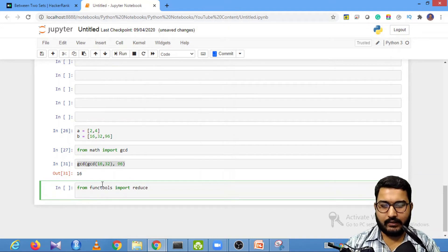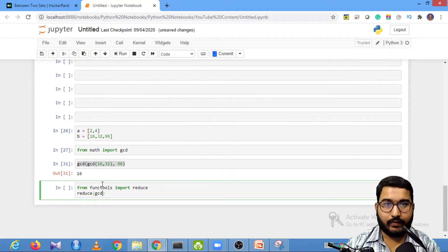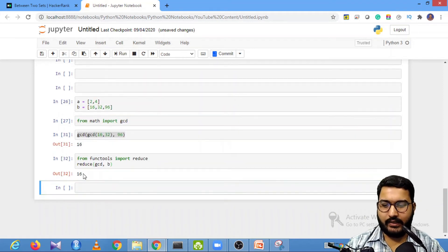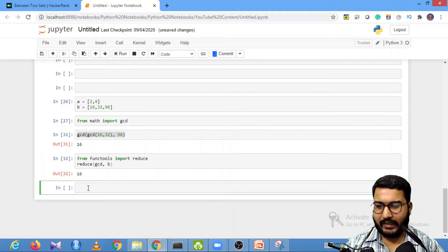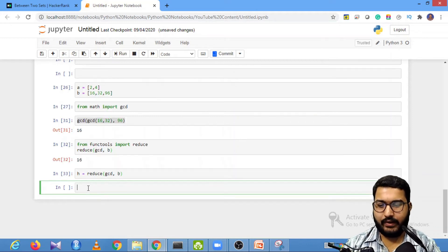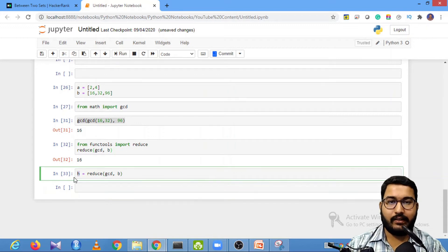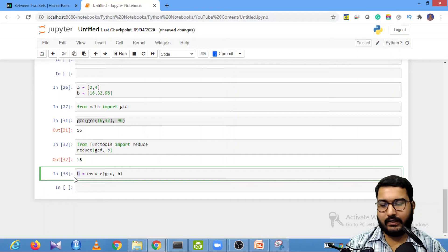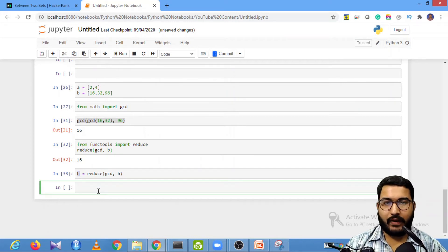Using reduce, I can simply write reduce(gcd, B) and that returns 16. So H = reduce(gcd, B) gives me the HCF, which is my upper limit. Now I need to find the LCM. There's no direct LCM function, but we can create one using the mathematical logic that LCM(a, b) * GCD(a, b) = a * b.